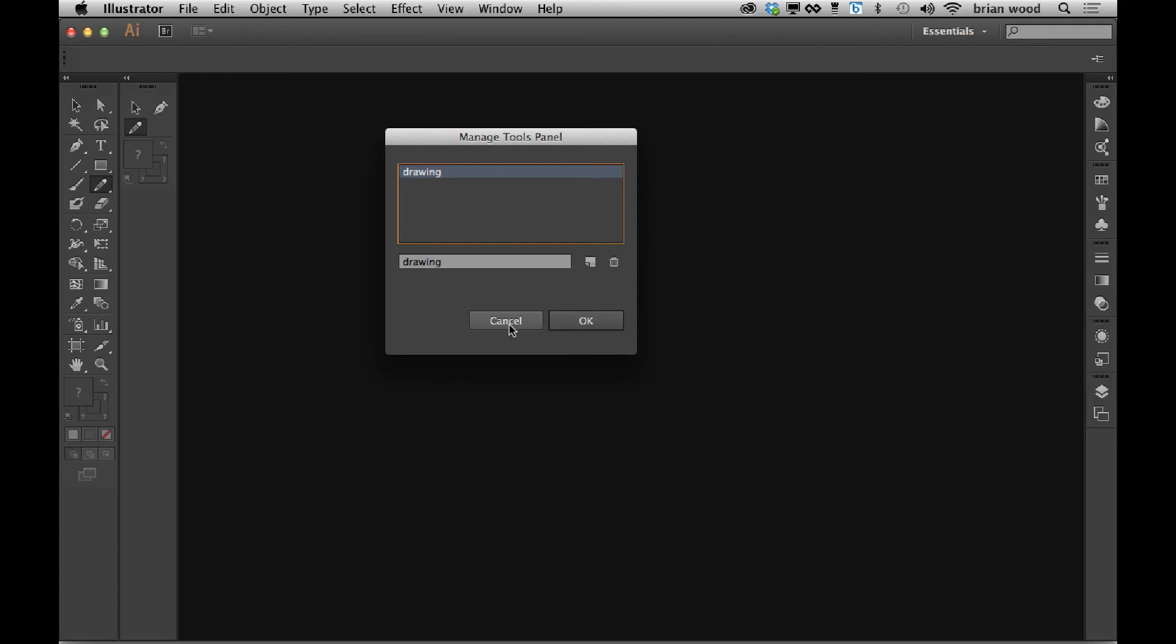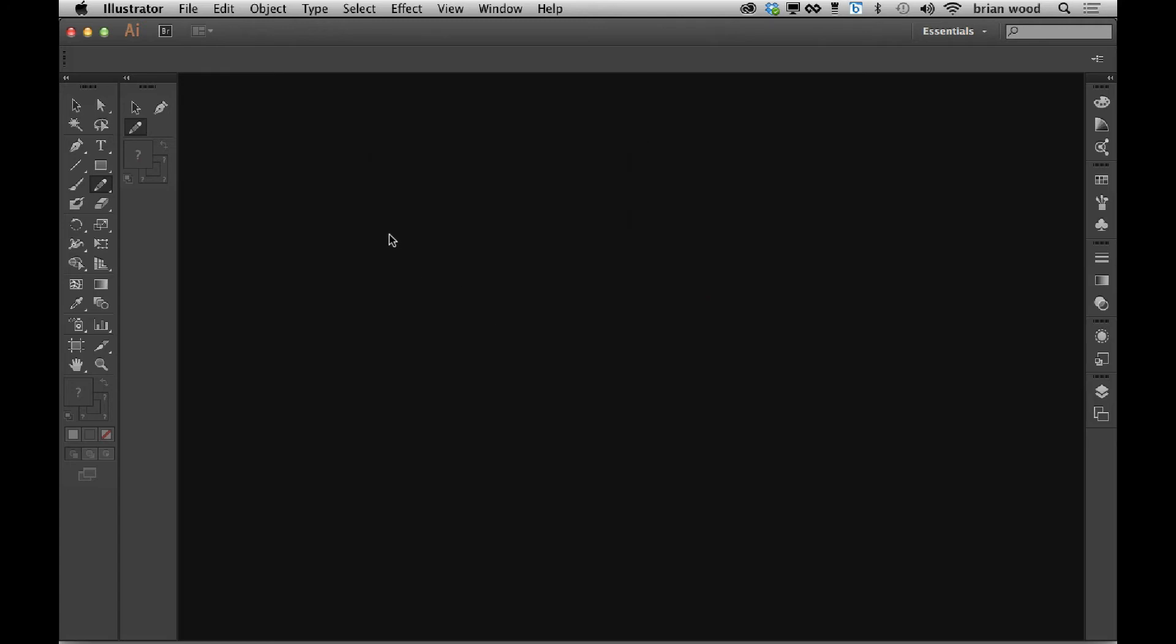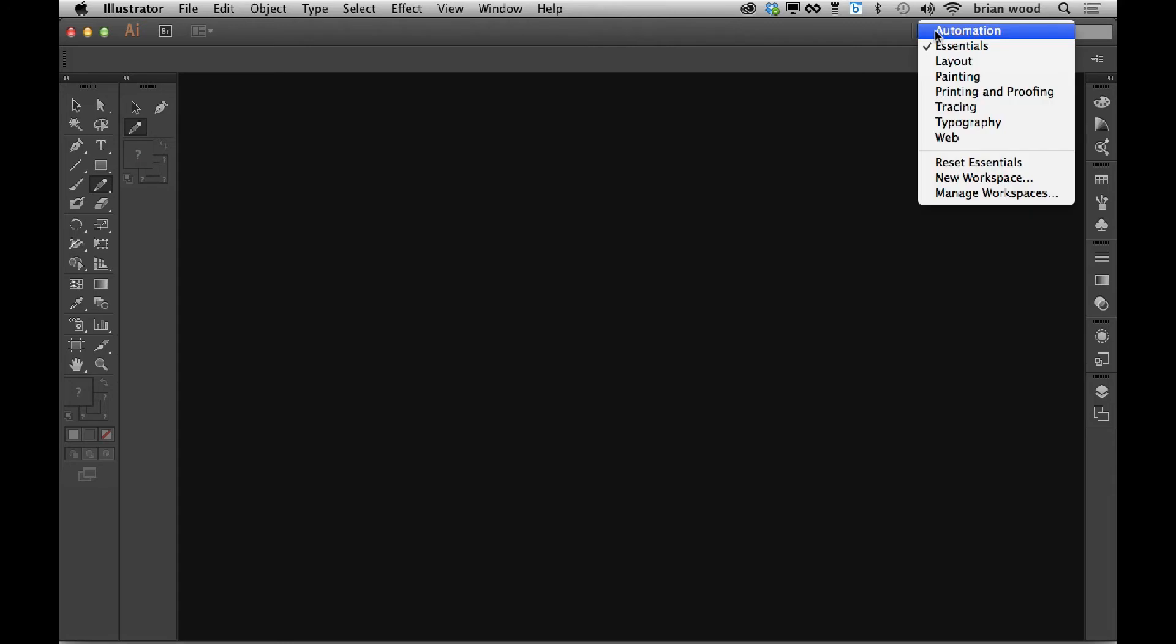So click cancel right now. You can create a bunch of these. You can save it in a workspace. So if you come up, let's say here and you choose new workspace, you can have that be saved in the workspace, which is great.